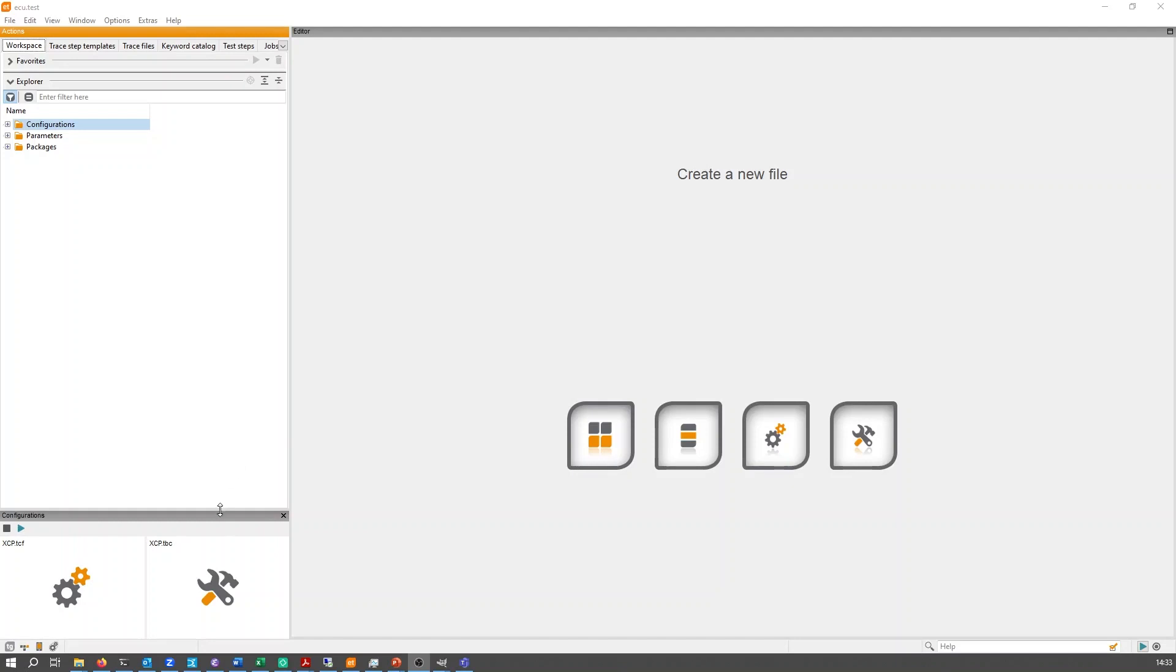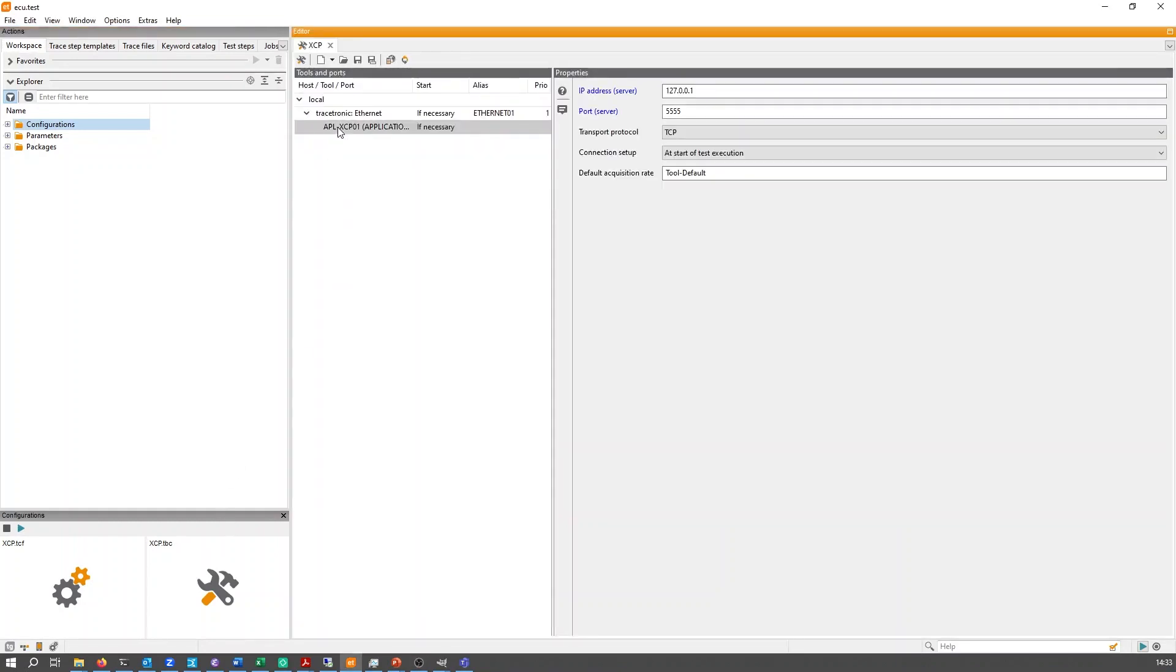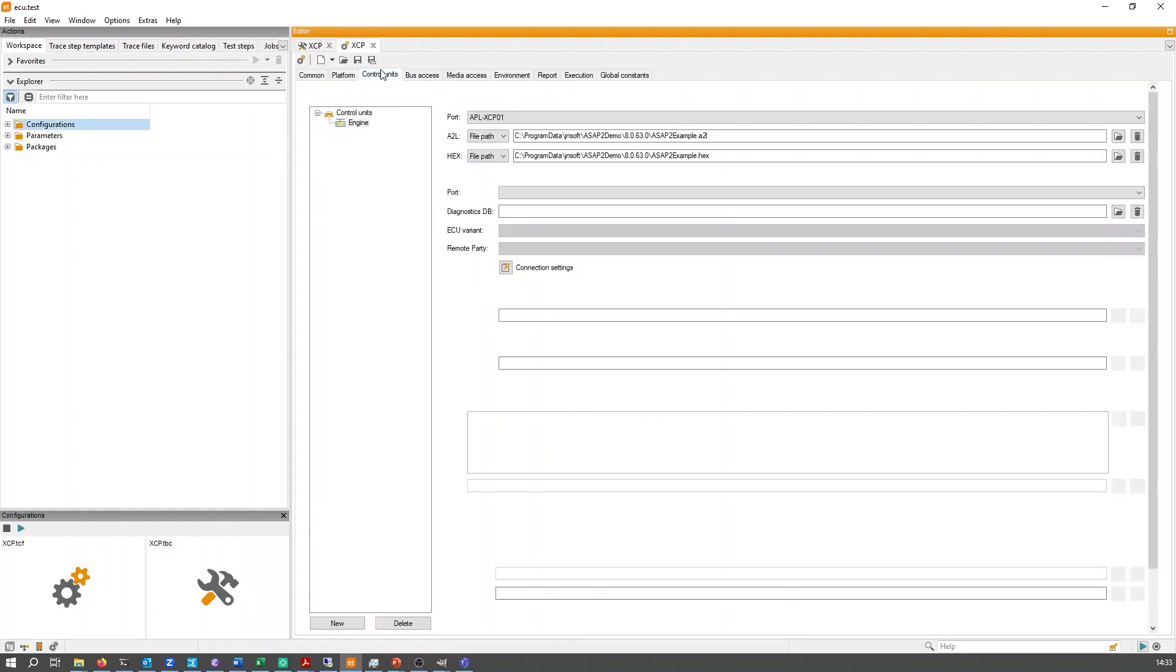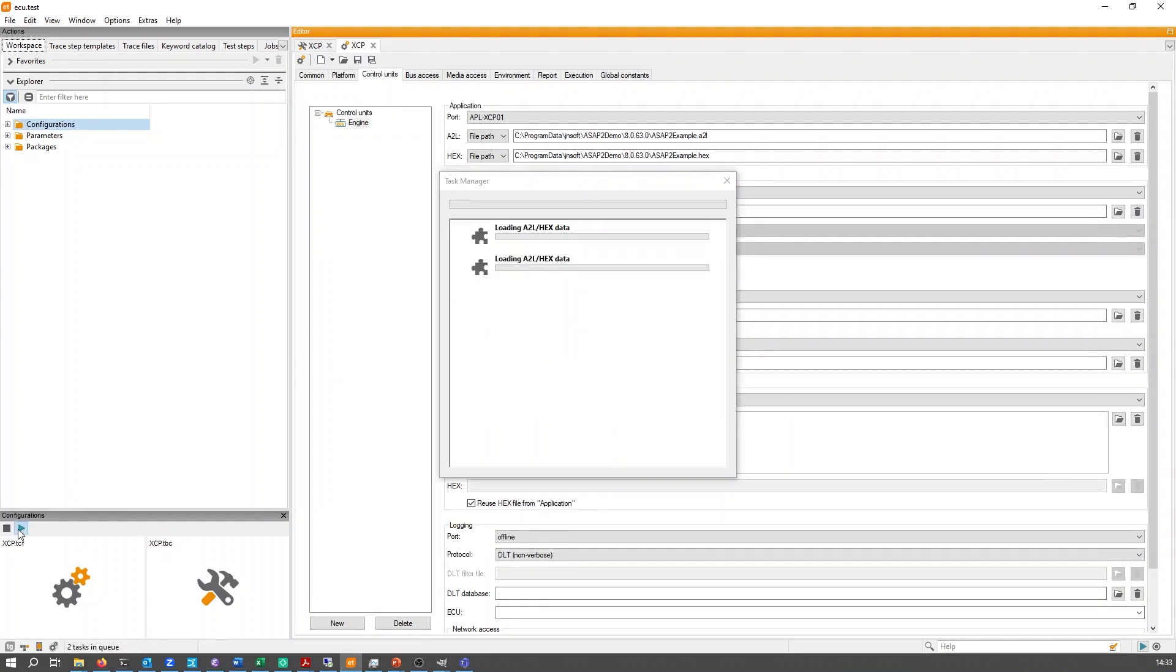Getting started with ECU test is very simple. As with other tools, the implementation in ECU test takes place as an Ethernet port in a test bench configuration. The signal description in the A2L file format and the port linking are made in the test configuration.